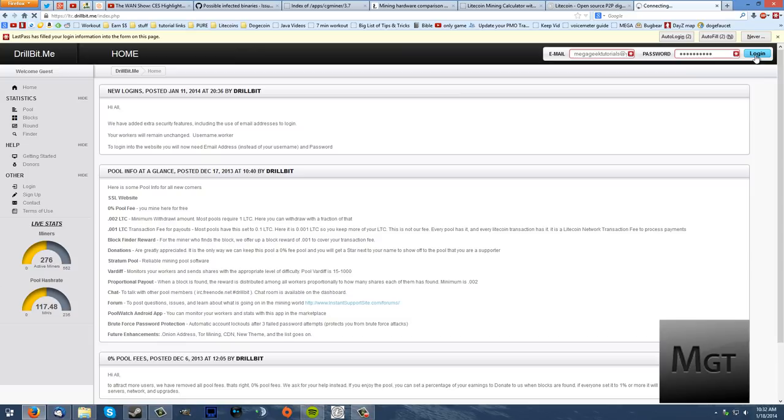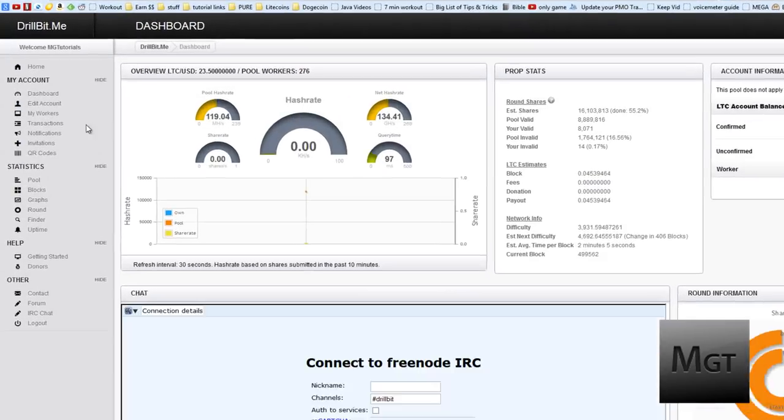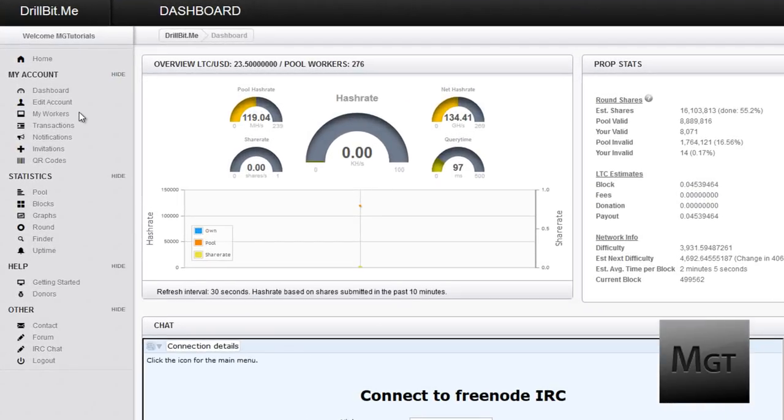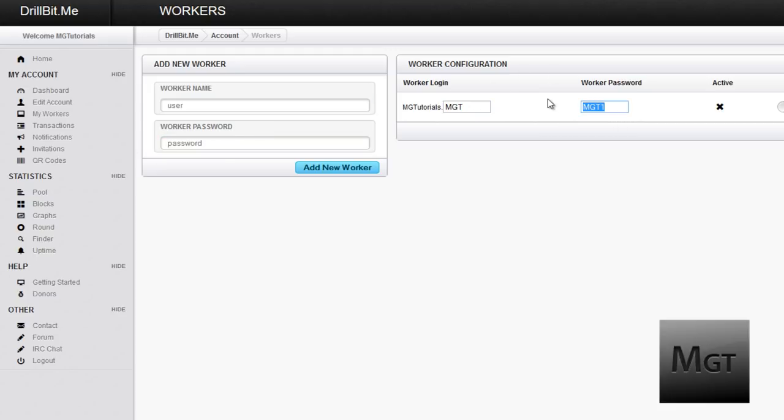After you have logged in, then you need to go over to usually on the left side depending on what their website looks like and click my workers. Now right here you need to type in a username and a password for your worker. In my case I put in MGT and MGT1. These passwords don't matter if anyone knows this. You can't do anything with it. You can't get their litecoins or anything. This is what's going to go into your CGMiner so that CGMiner knows that when it has done some mathematical operations to send it to your pool so it can convert those into litecoins which will then go into your wallet.